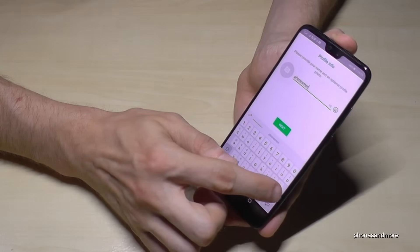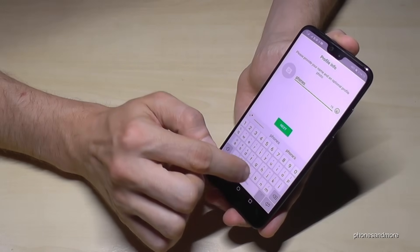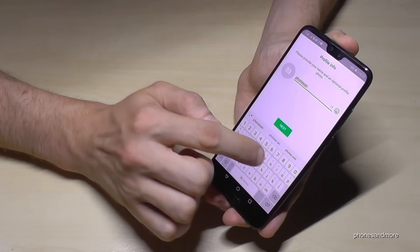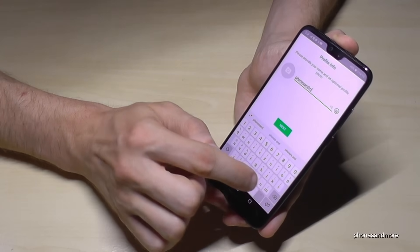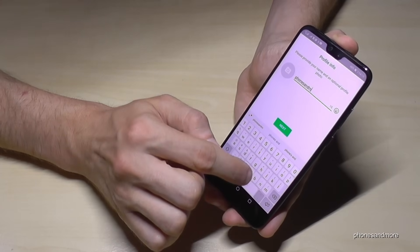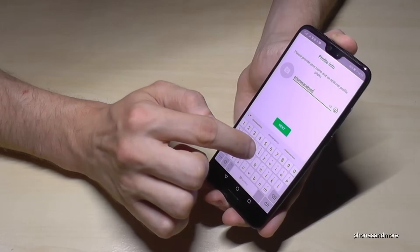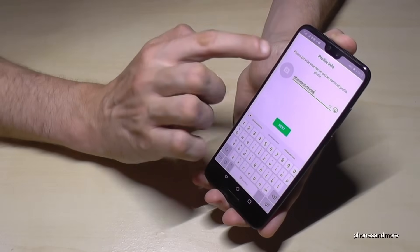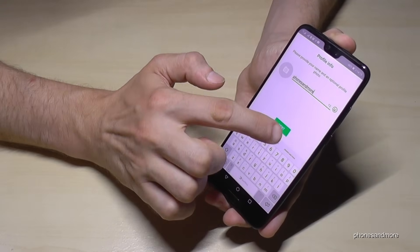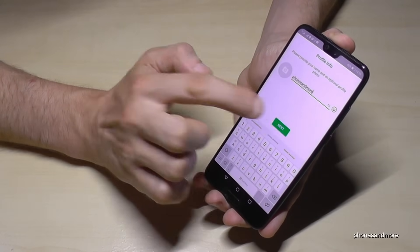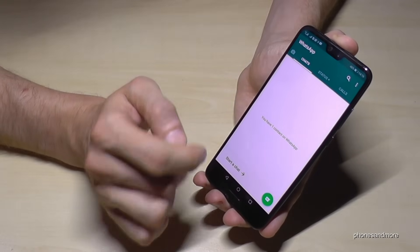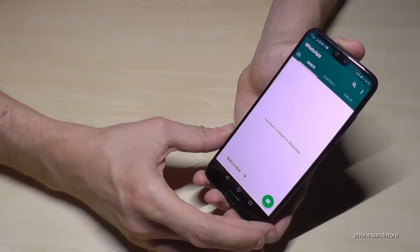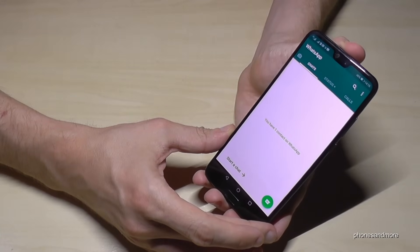I will enter the name 'phones and more'. Go on Next — you can also set up a picture here by tapping on that symbol. And then you are in that view.